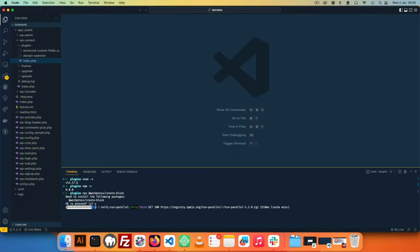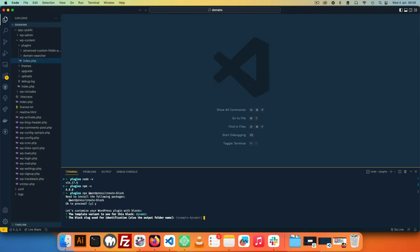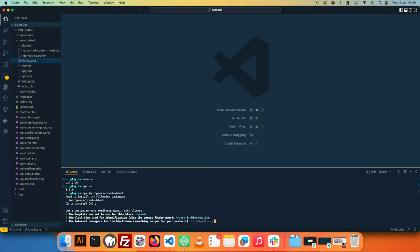Now this has been installed and it's asking me do I want to actually customize my WordPress plugin block, and I would say yes. So you can choose whether you want to use a static block or a dynamic. In my case I'm going to use a dynamic for now, and the slug that I want to use is travelit-block-native, and I need to use a namespace so I'm going to just use TechiePress which is my name.